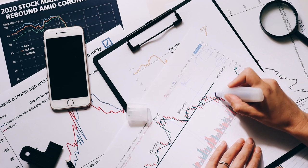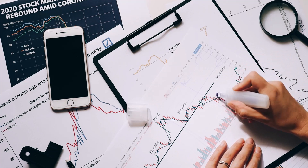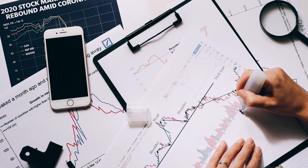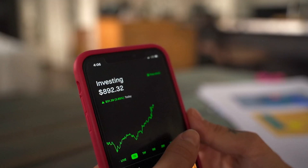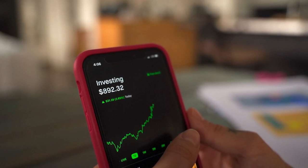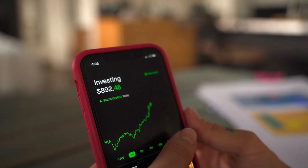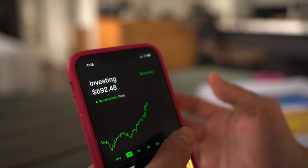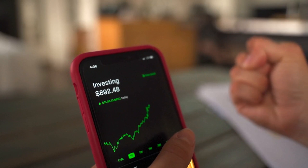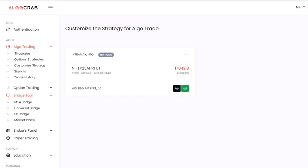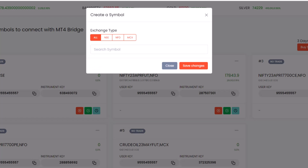These indicators generate alerts, which the Bridge Tool receives, and then executes trades based on predefined rules. To use the Bridge Tool, you'll need to select a symbol in the MetaTrader 4 Bridge or Universal Bridge section of your AlgoCrab dashboard. This symbol should match the symbol you're trading in your charting platform.